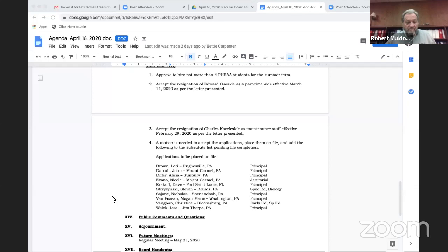Okay, this time I'd like to welcome everybody to the combined virtual and live Mount Carmel Area School Board meeting. Please rise for the pledge of allegiance.